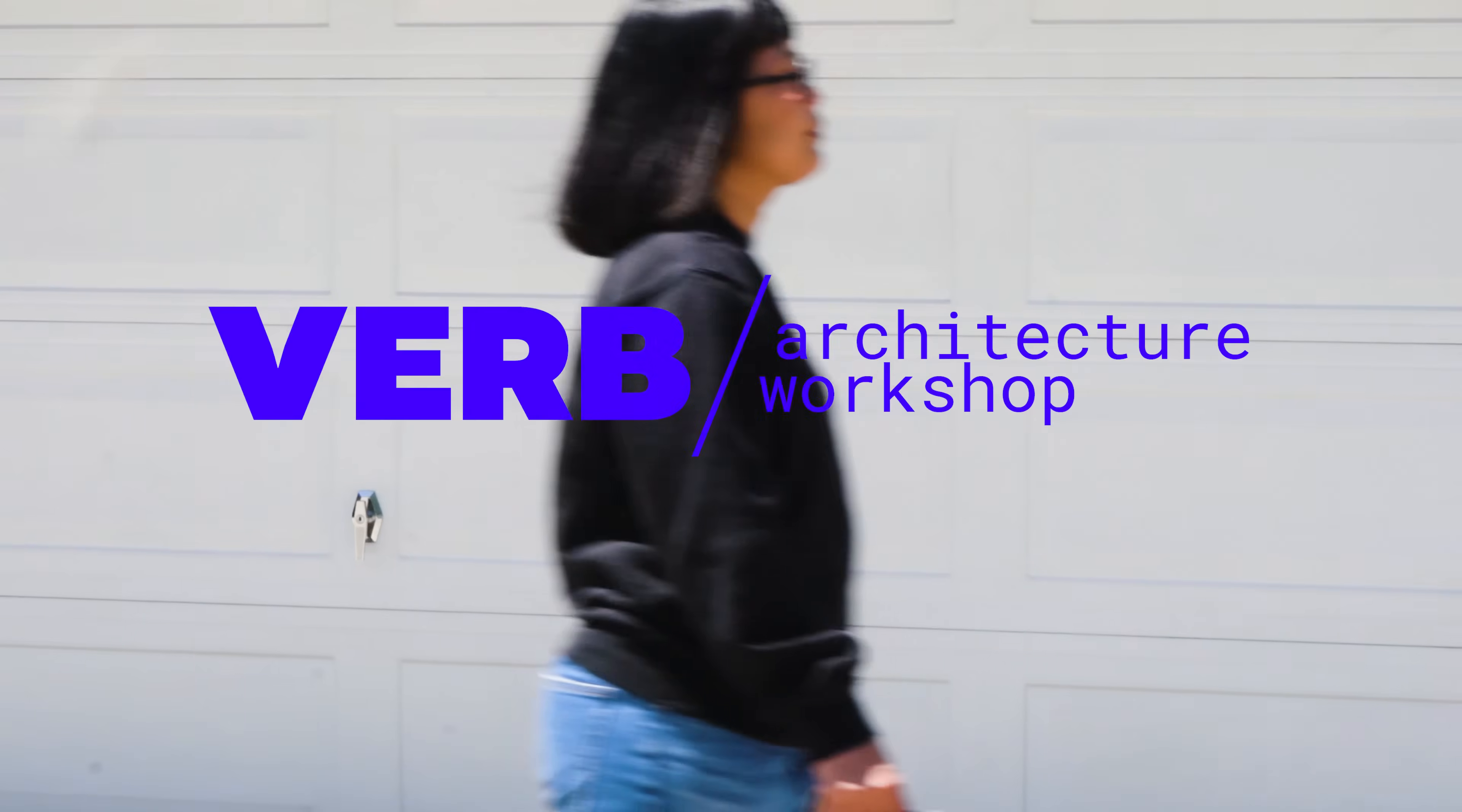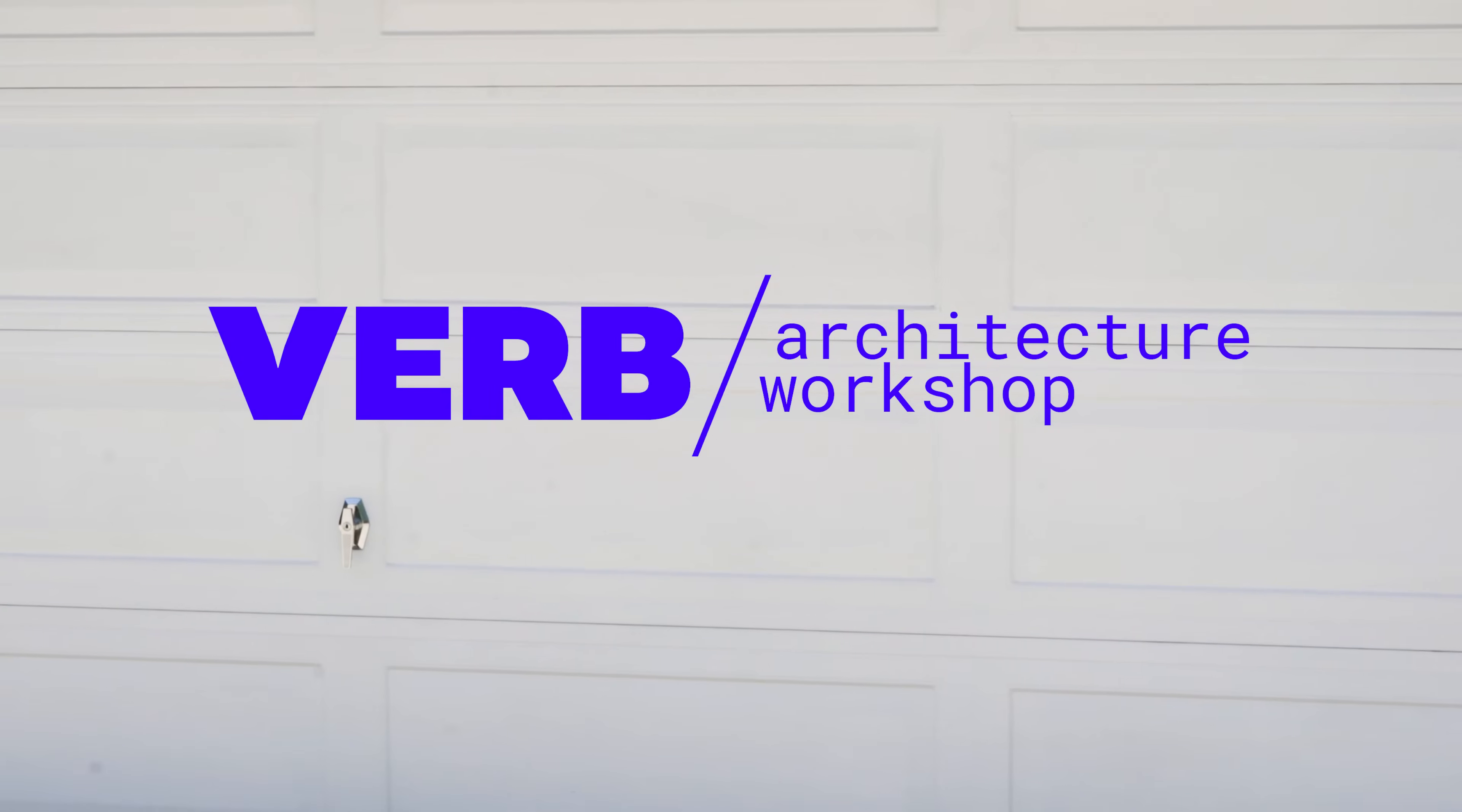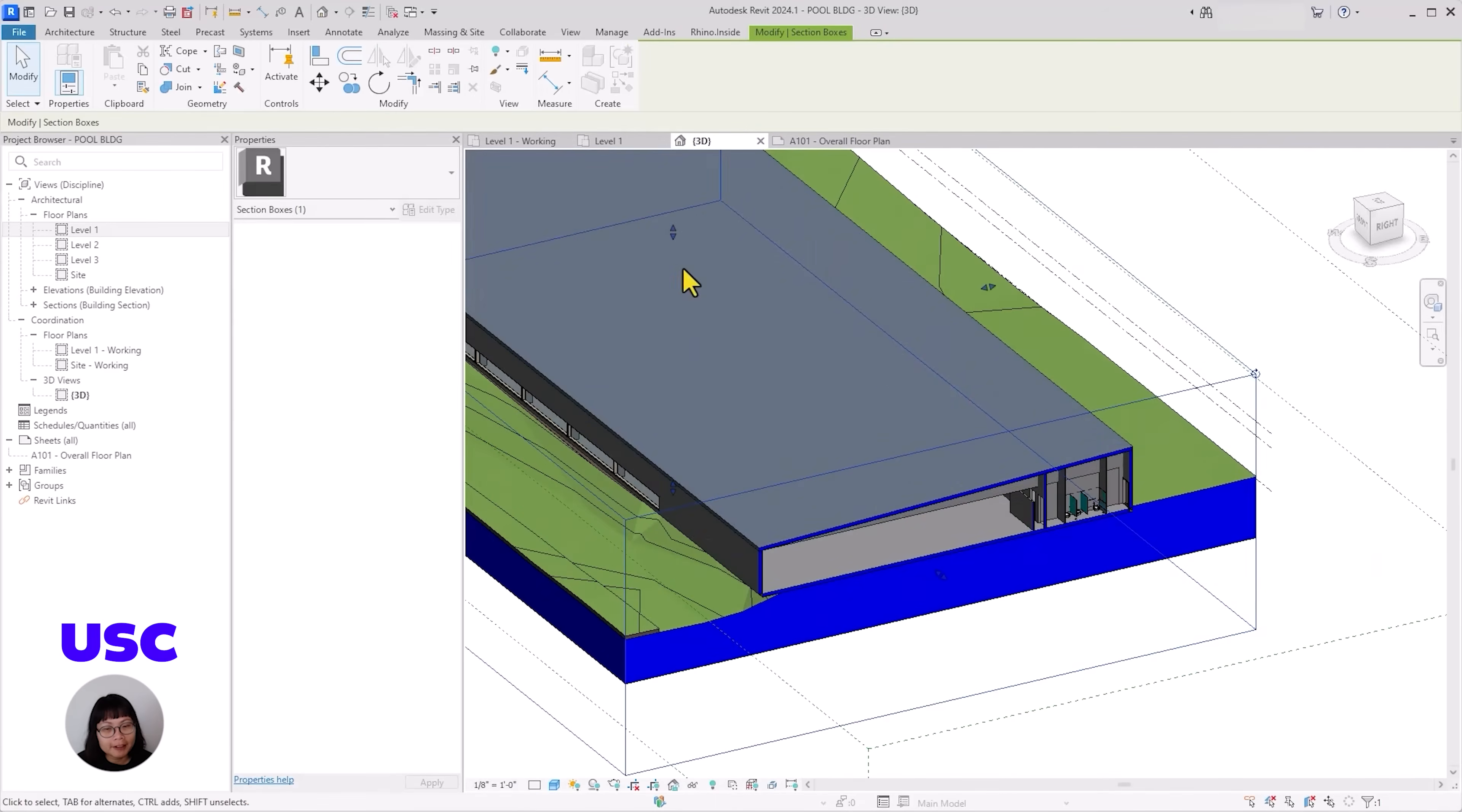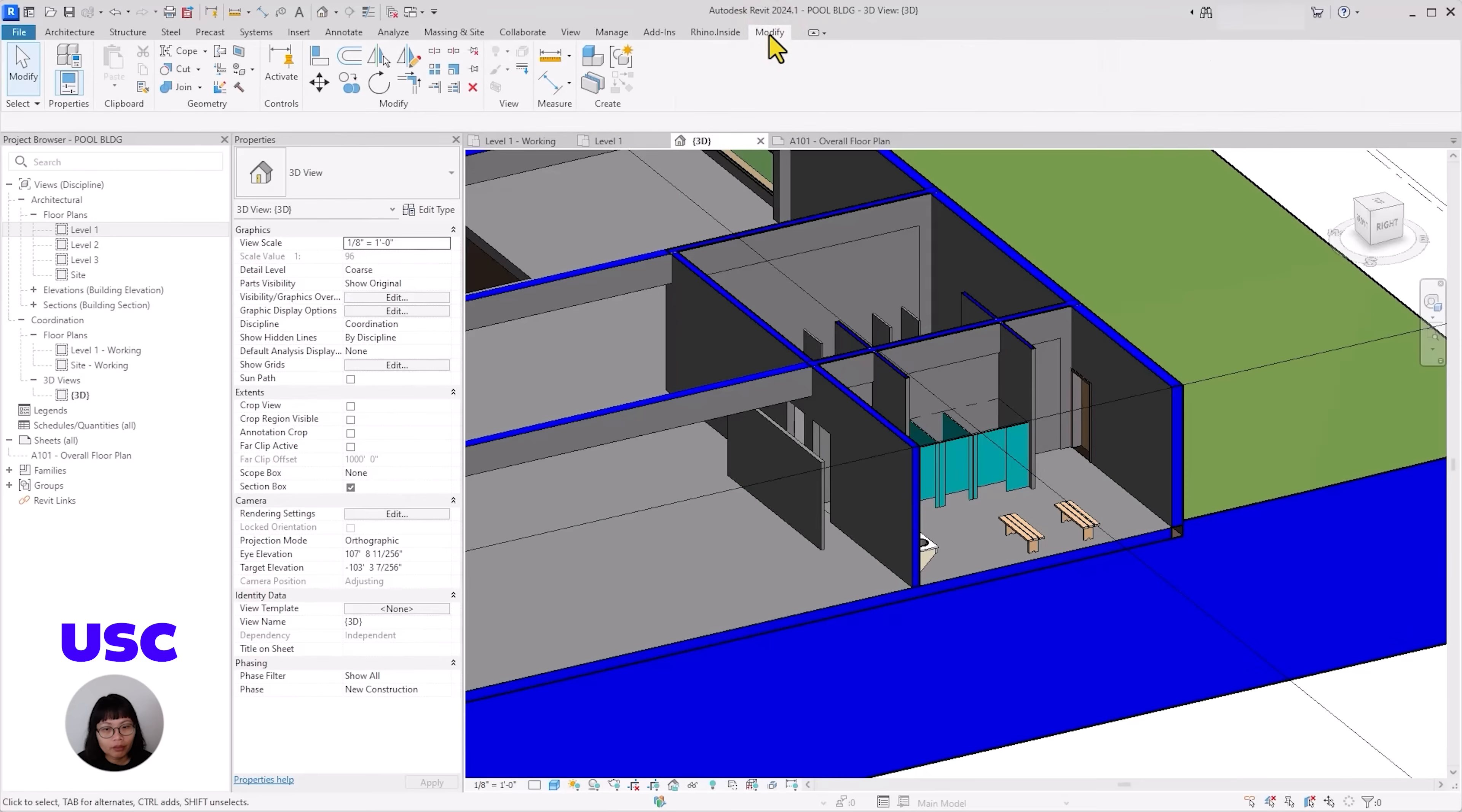And if you're new to this channel, my name is Vlanca and I'm the principal of Verve Architecture Workshop. I'm also an educator living in Los Angeles where I teach architecture studios and courses.